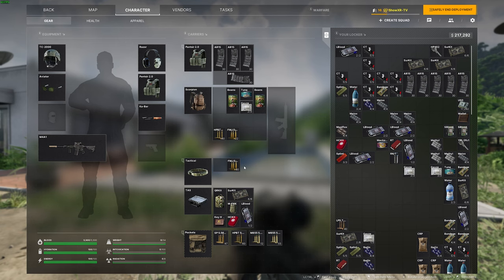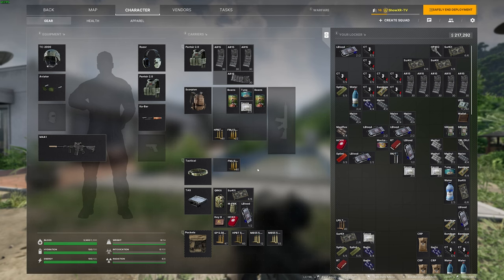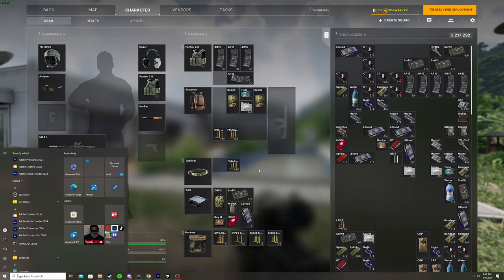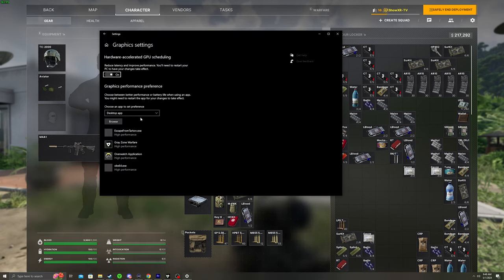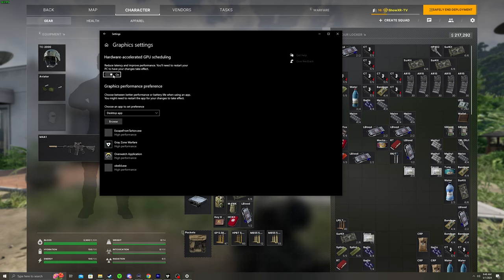What you need to do to get this frame generation technology is press your Windows key, go to Graphics, System Settings. This will pop up here. You're going to turn on hardware-accelerated GPU scheduling. Turn it on.